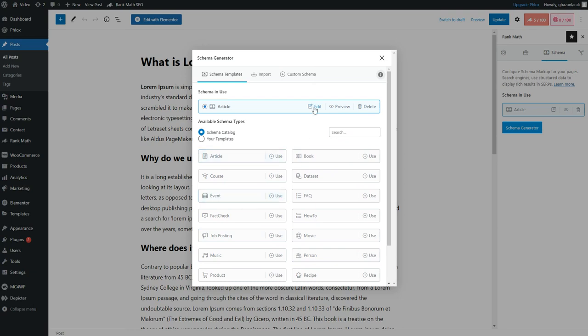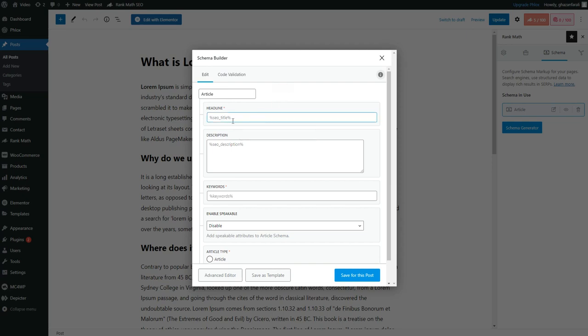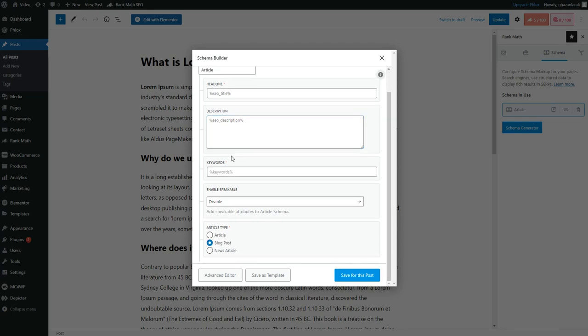Keep this keyword code, and if you want, you can enable the Skip Speakables just in case. Then for this Article Type, you have these options: whether it's a News Article, a Blog Post, or a Simple Article.